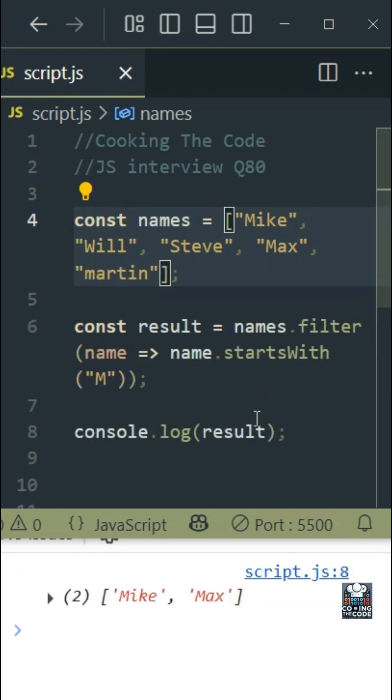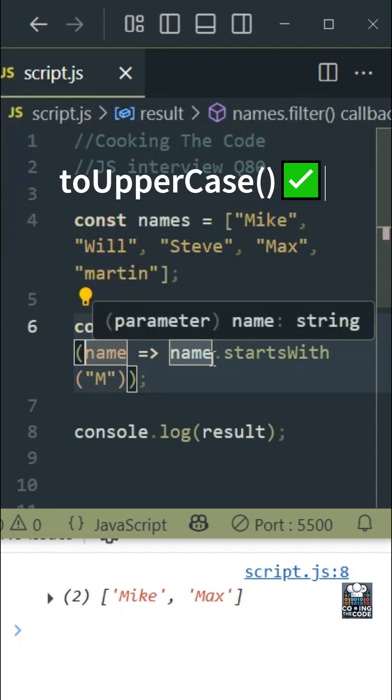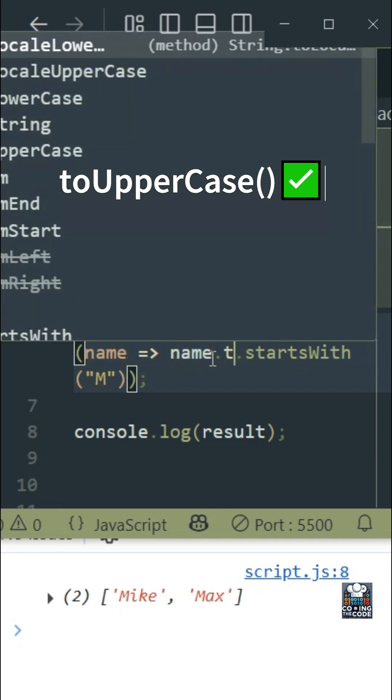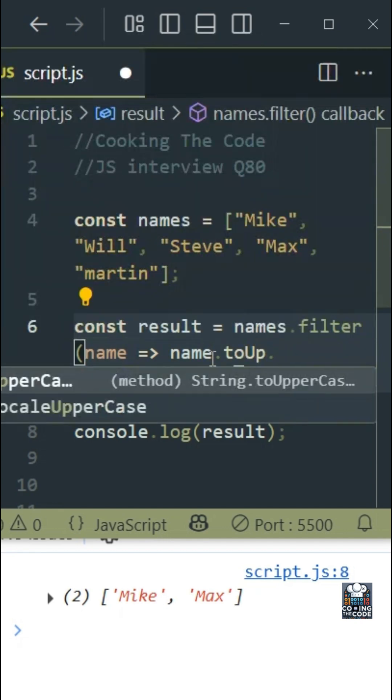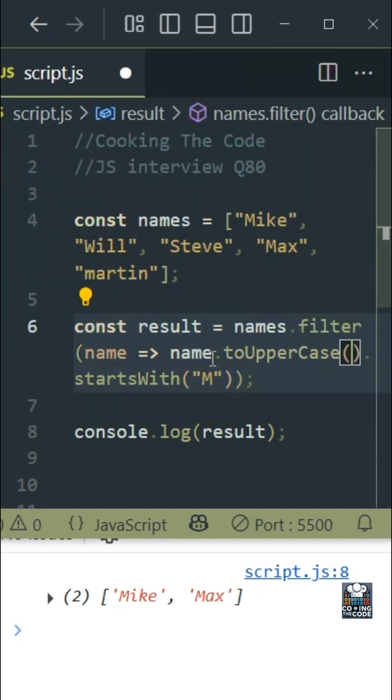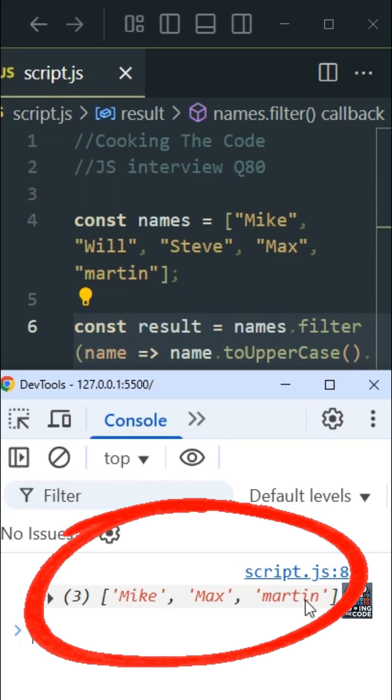Okay, so a simple fix to this is before we use the startsWith method we just convert the result to uppercase. And this should fix our issue and as you can see we get an array as expected.